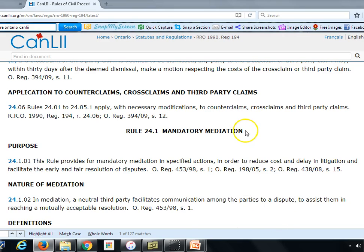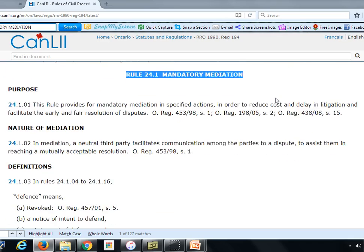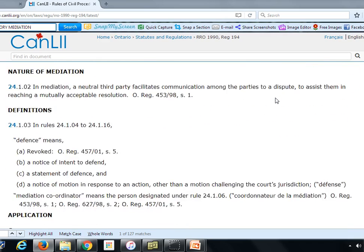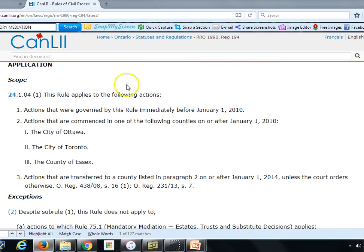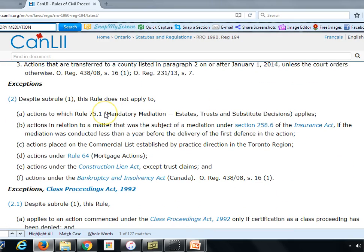Rule 24.1 on mandatory mediation is in the Rules of Civil Procedure — I just Googled 'Rules of Civil Procedure Ontario' and found it. The rule states that mediation is mandatory in the City of Ottawa, Toronto, and Essex. There are exceptions: court actions or applications commenced under Rule 75.1, which covers estate litigation and estate matters, are not covered here.